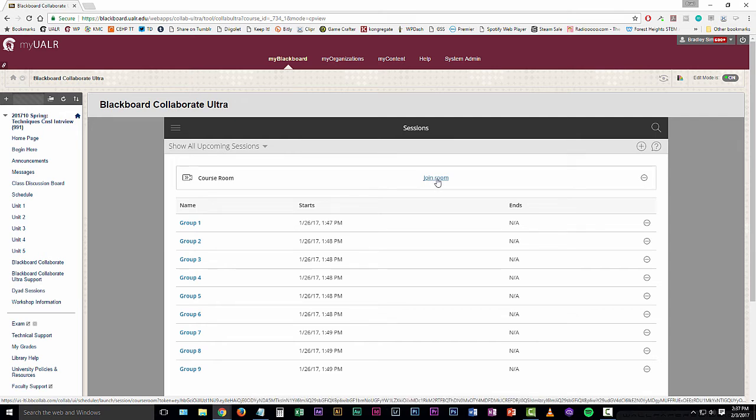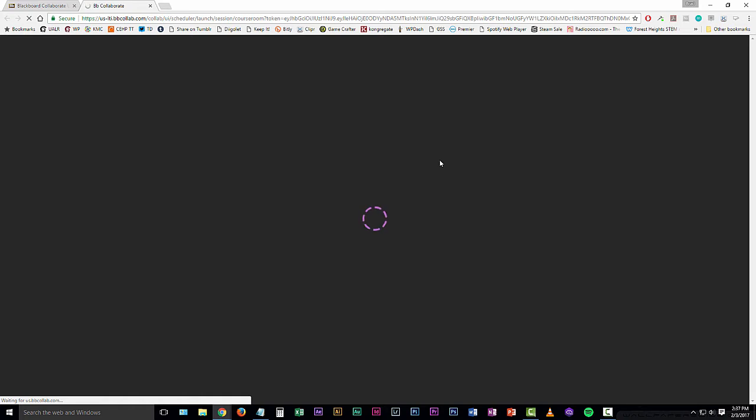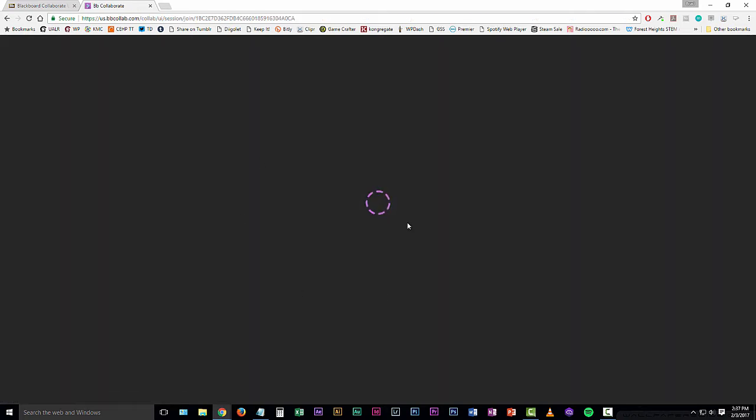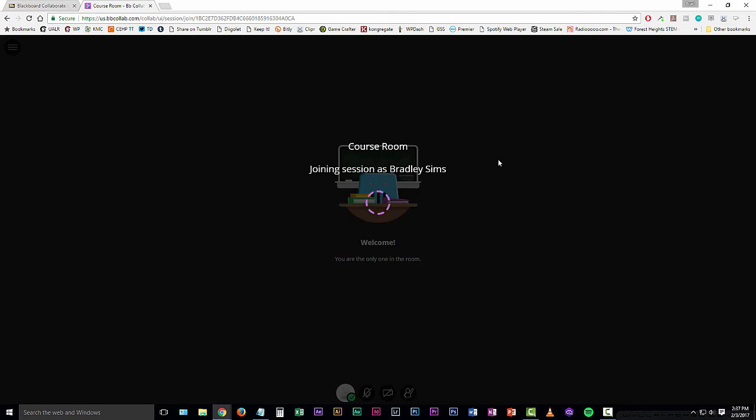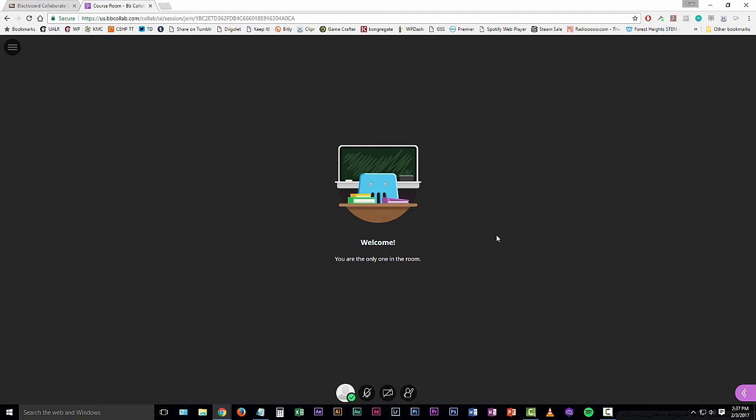I'm going to click on the join room option and that's going to open up a new browser tab for us. As you see, this is loading here. This is going to be our course room and it says here that I'm joining the session as me, Bradley Sims. Your name should be there.